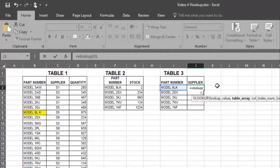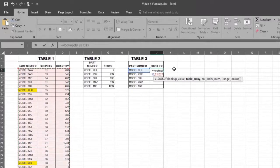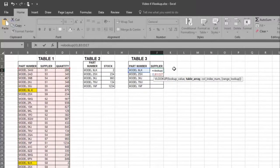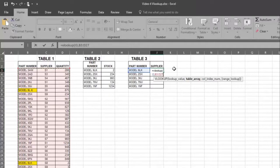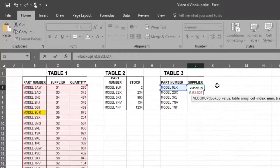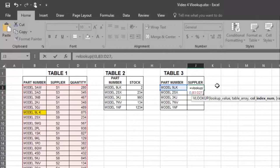Remember, a comma is a break. Select the range of data where the answer is to be found. Press F4, which anchors the range and ensures the range stays the same. Now place a comma in the formula, and put the column number where the answer is to be found.